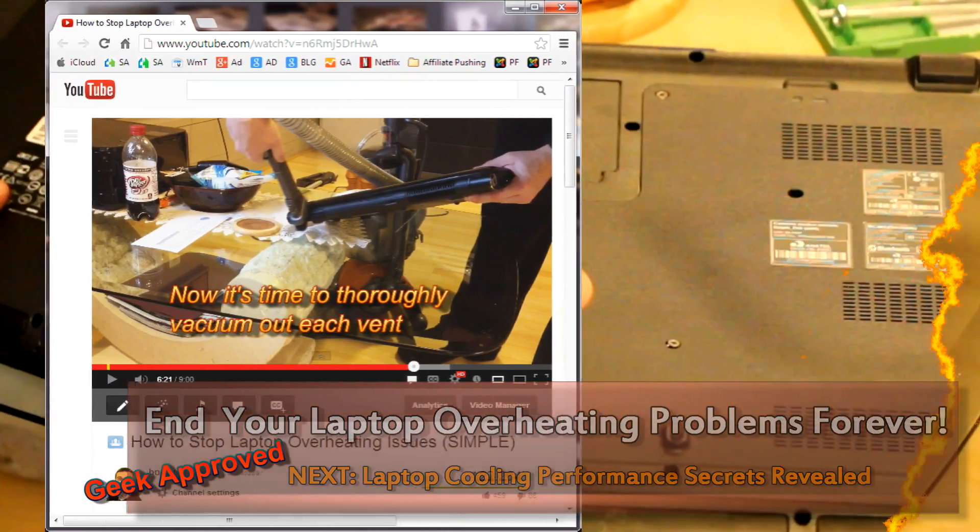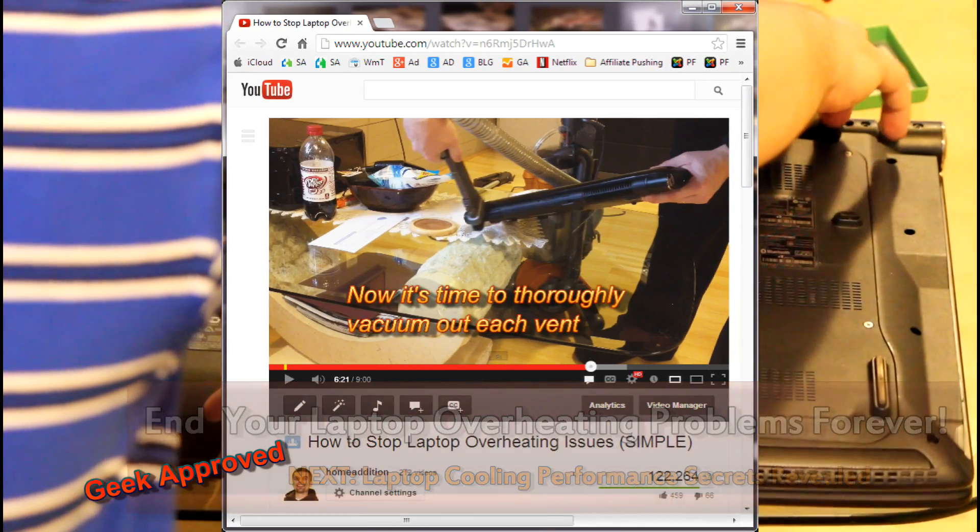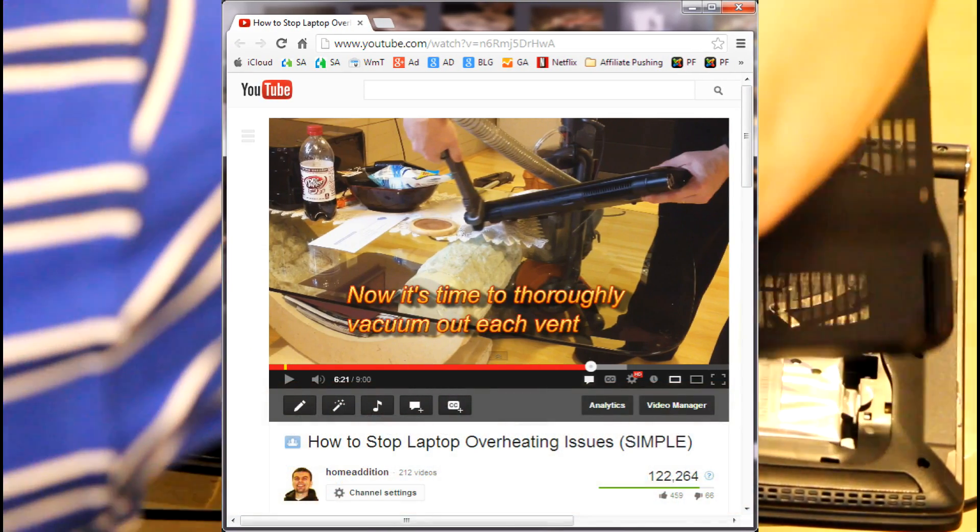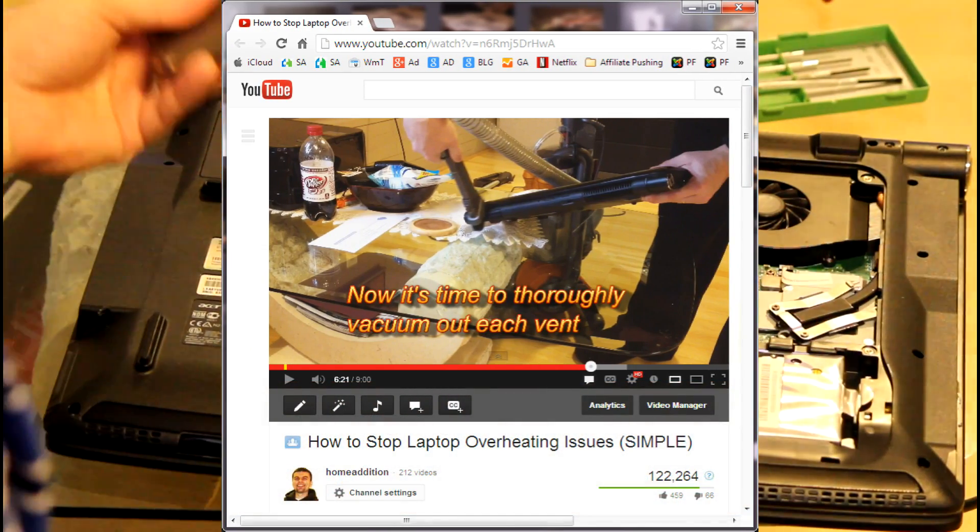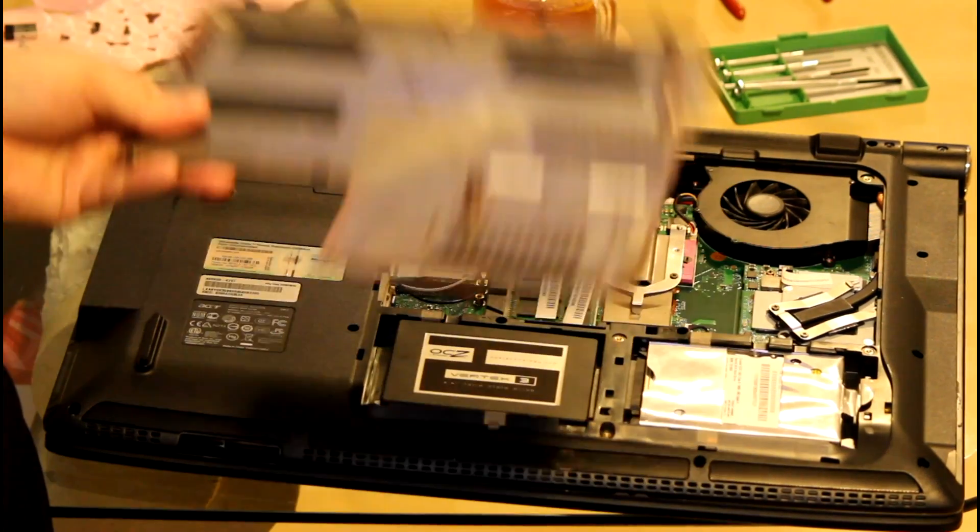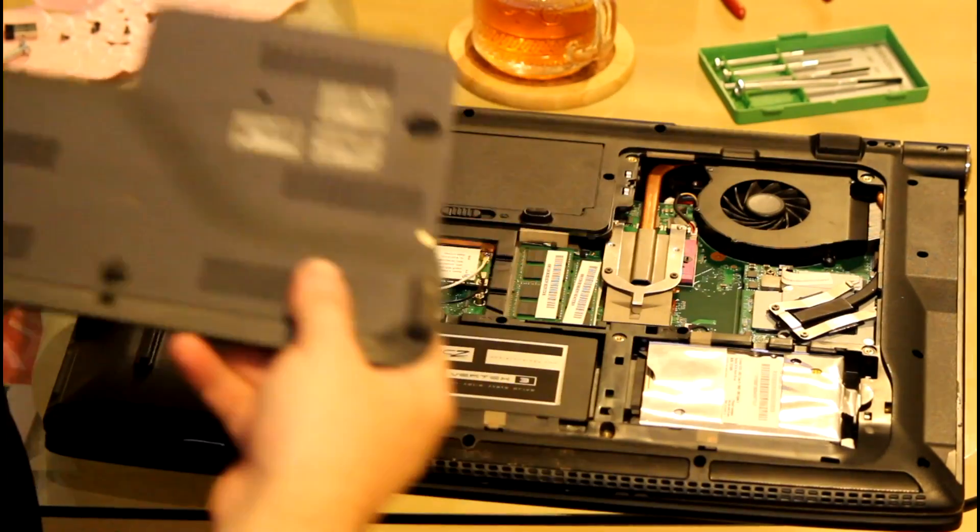I had another video where I showed you how you can use your vacuum cleaner without taking your laptop apart—you just use it to suck out the dust from all the little vents around your laptop. But some of you complained.